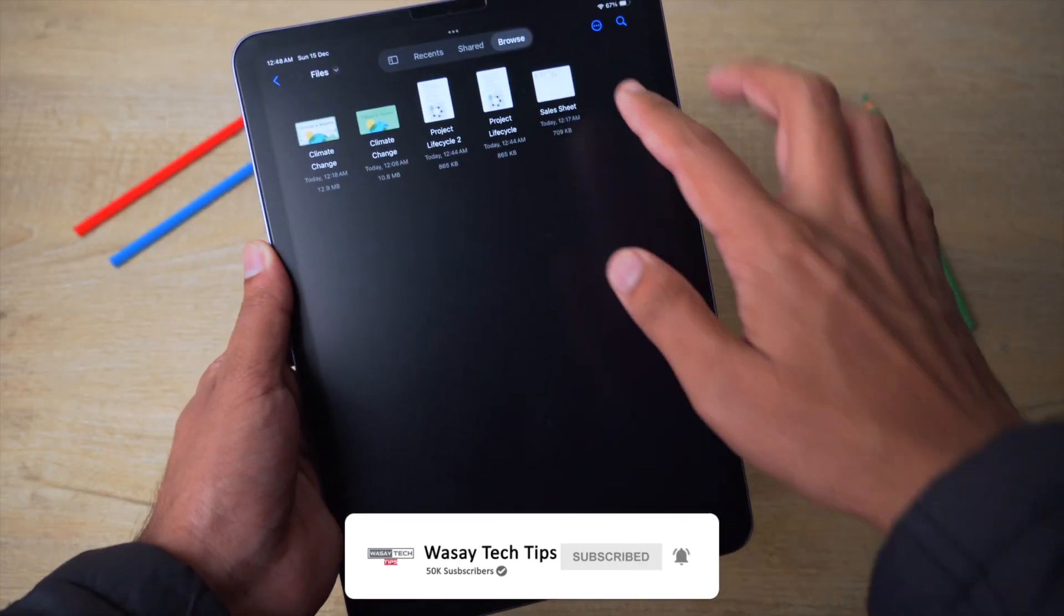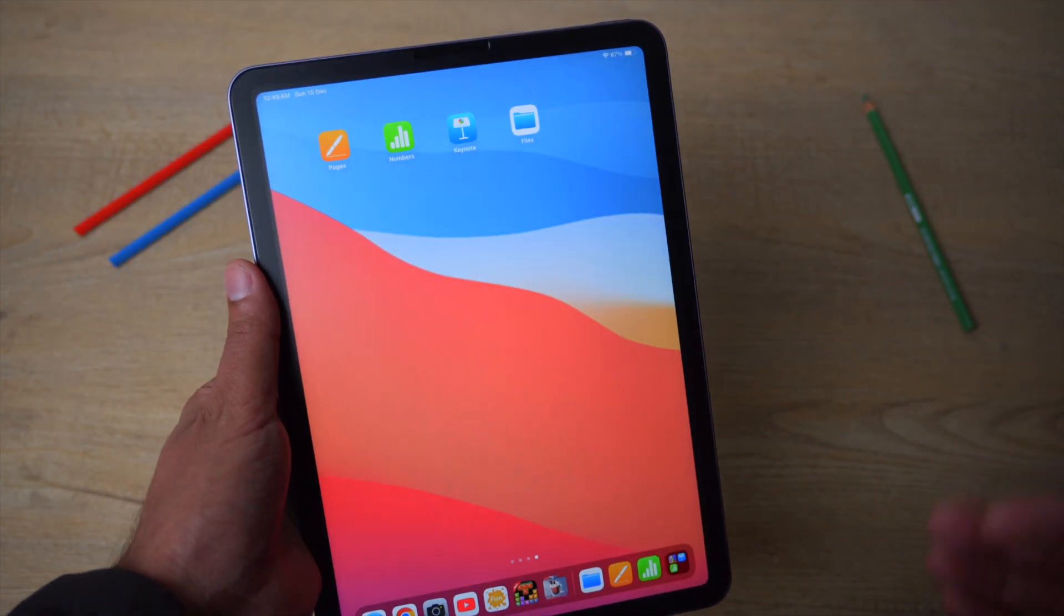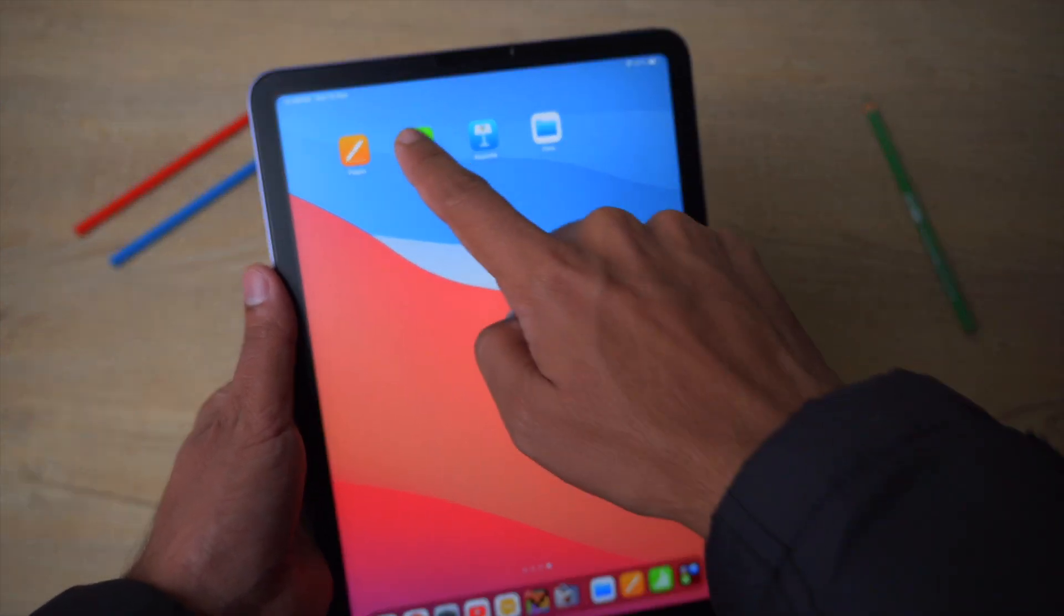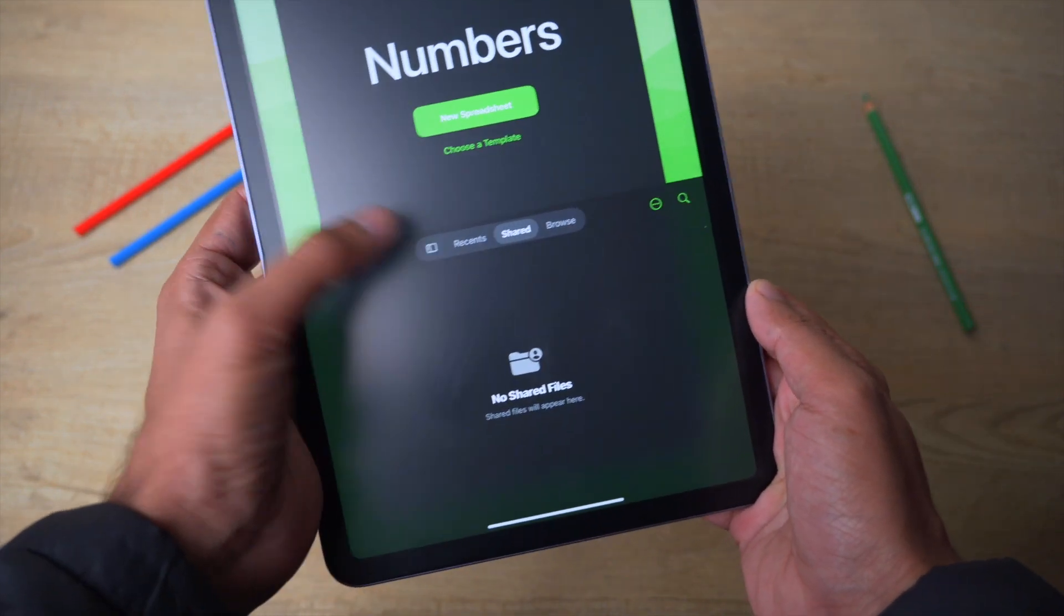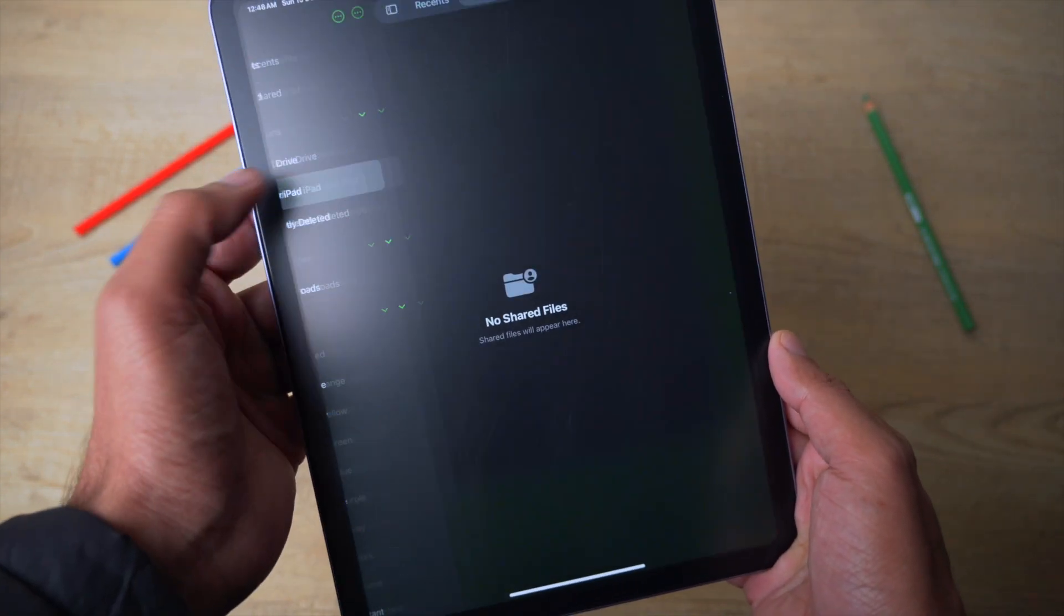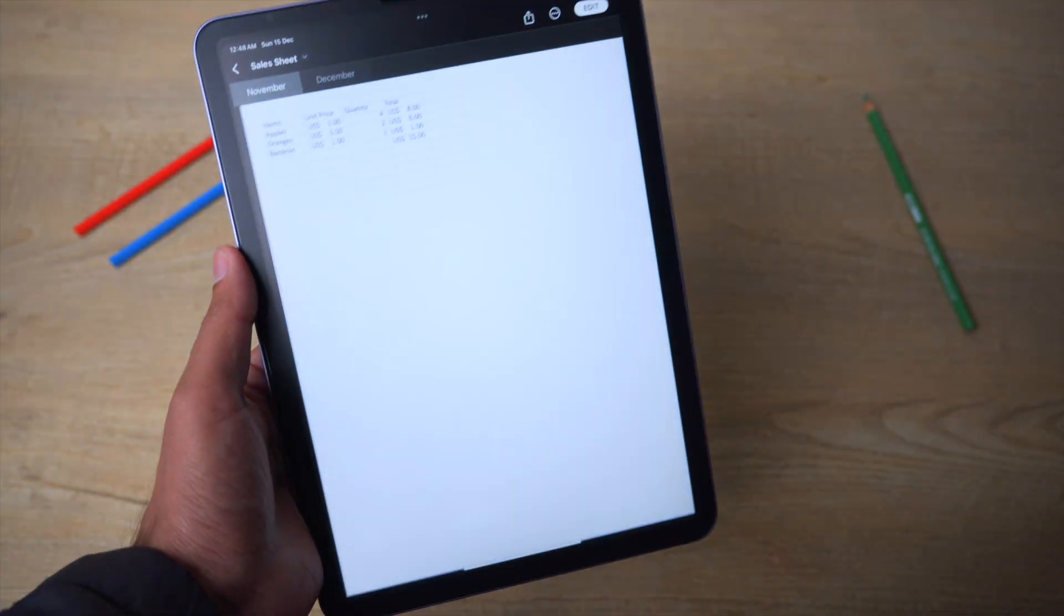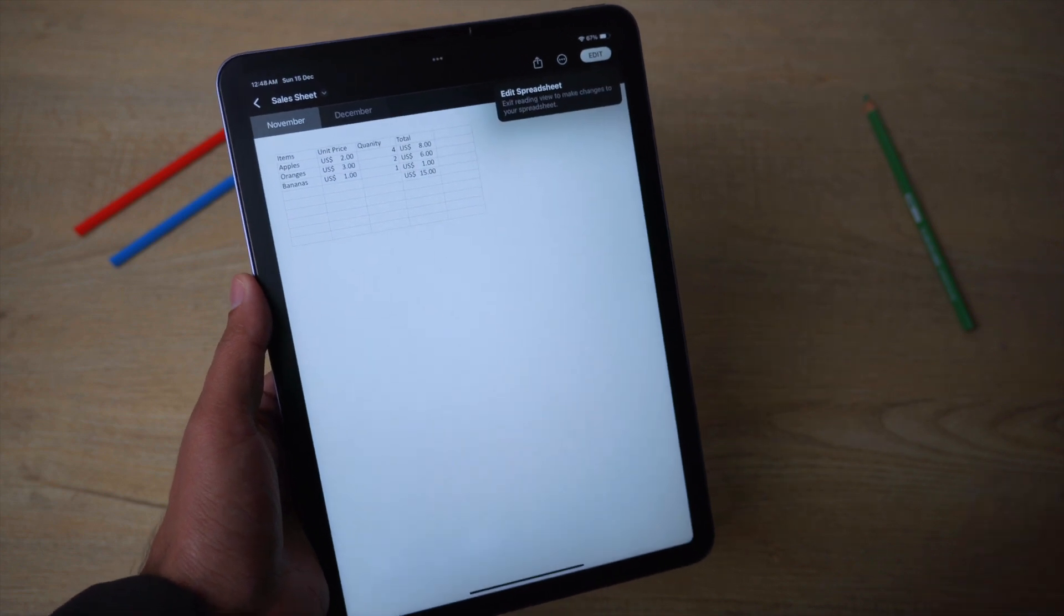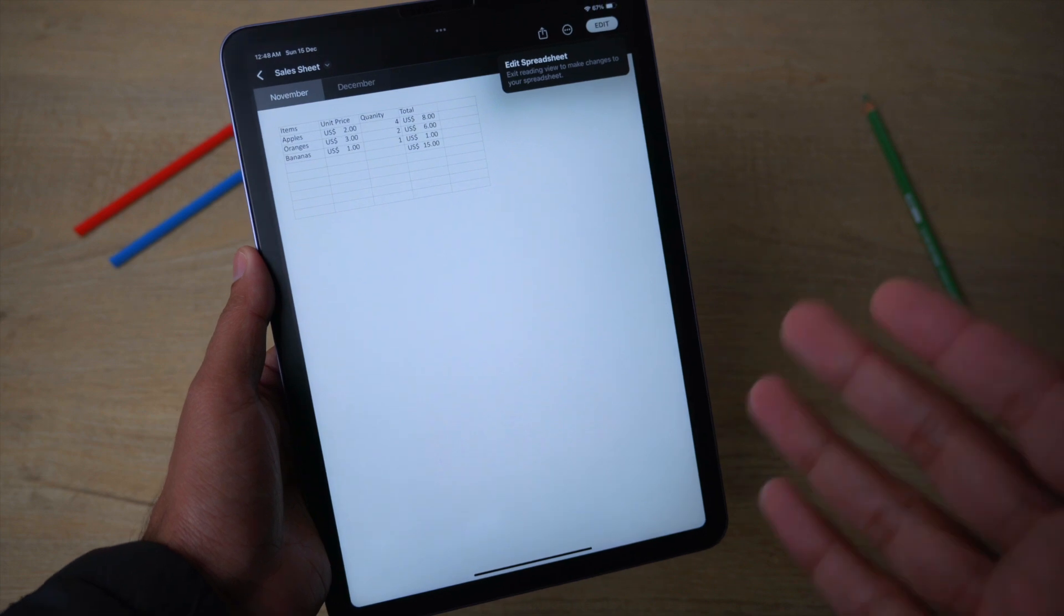In my case, it's in this Files folder, and here I have my sales sheet. In order to open and edit the Excel file, first of all, open the Numbers app. Inside the Numbers app, you're going to click on this menu button. From here, you're going to browse for your Excel file. In my case, it's present right here, and now it's going to open your Excel file. Depending on how big it is, it may take some time.